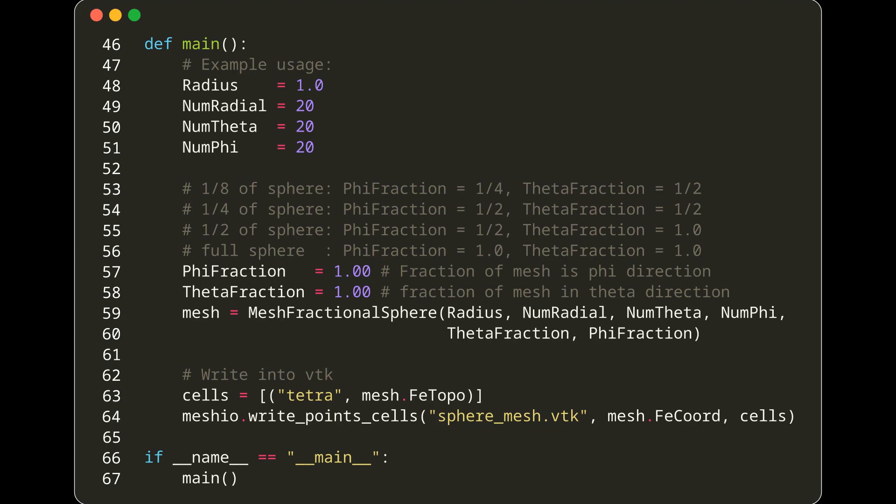However, by adjusting the PhiFraction and ThetaFraction parameters, we can control the part of the sphere we wish to generate the mesh for.